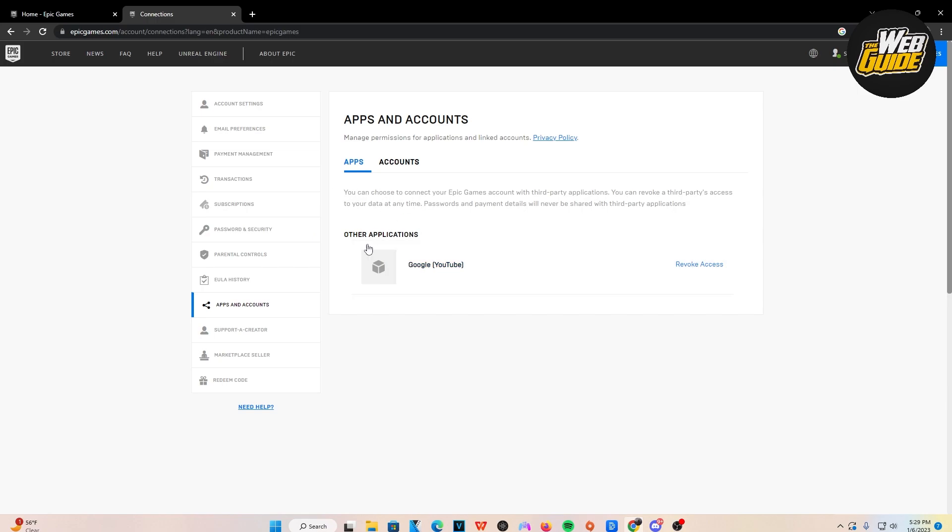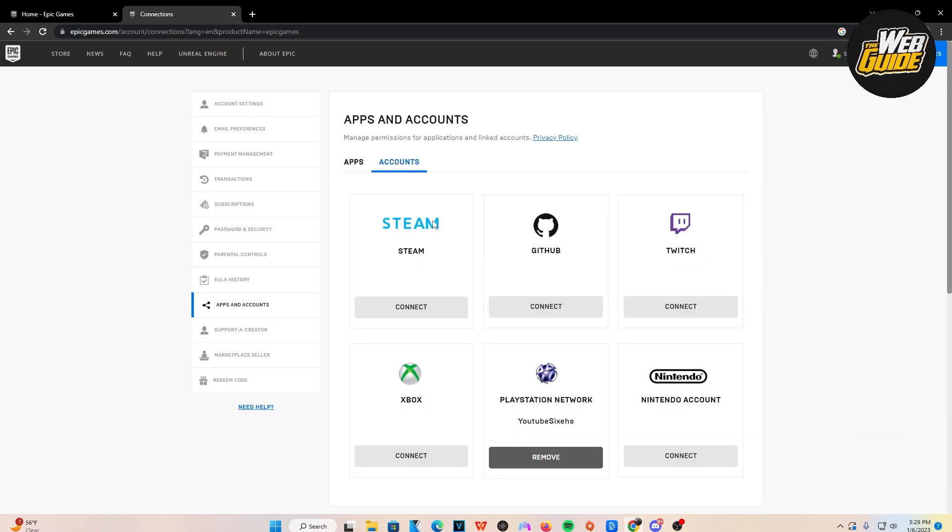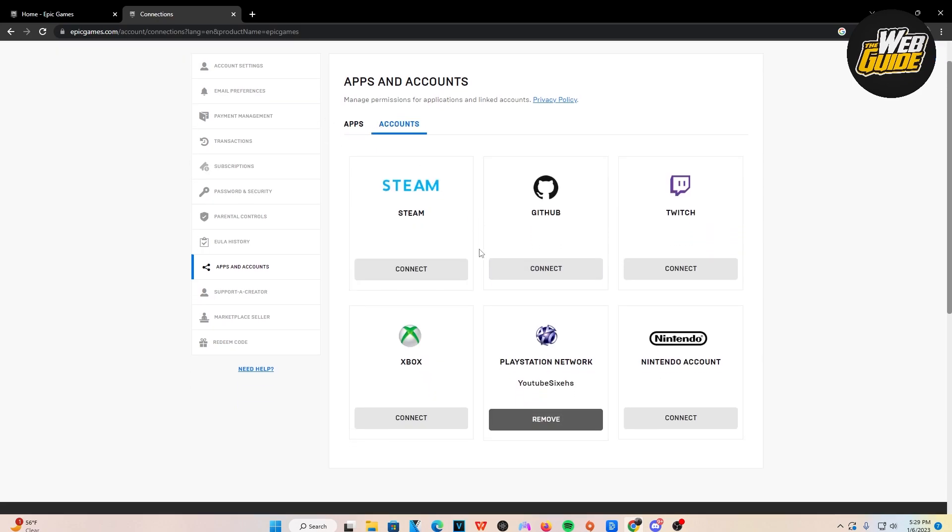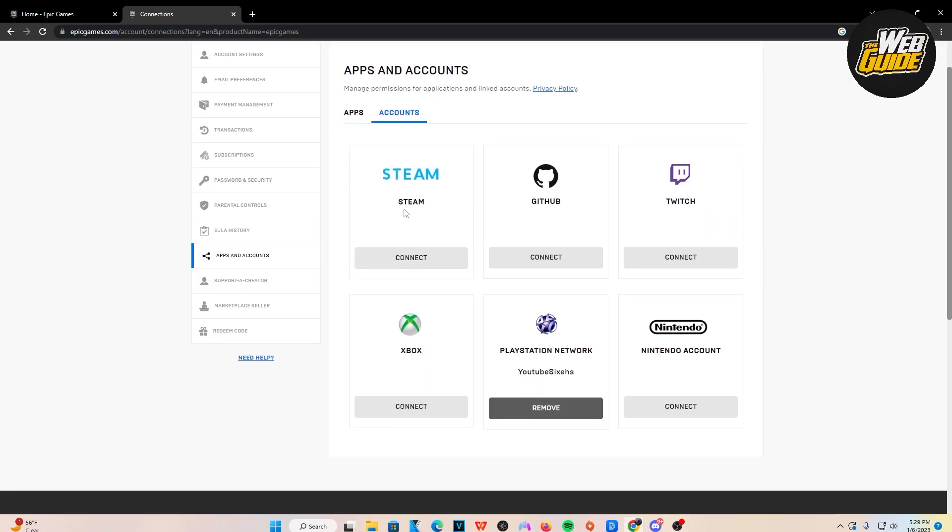Now the apps are going to be like websites that are actually connected to your Epic Games account. So just disregard that. Go to Accounts and you can see here now we have all the accounts that can possibly have been logged in here.